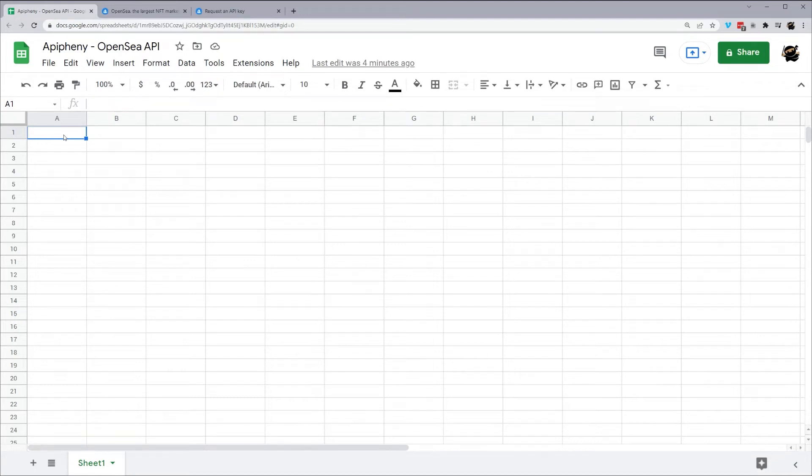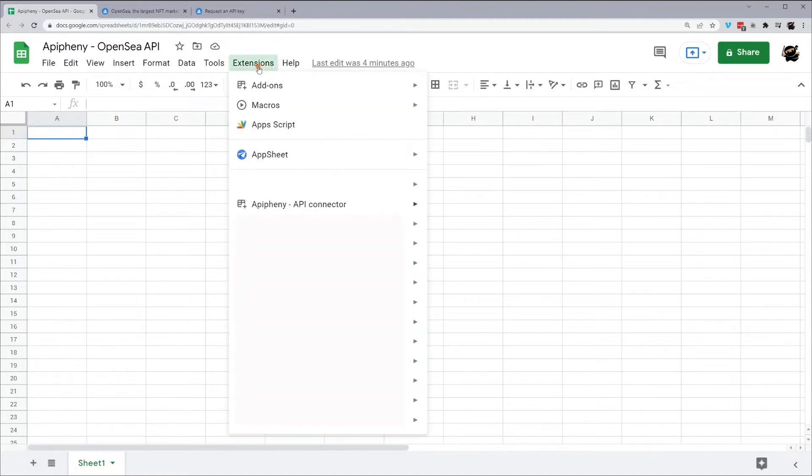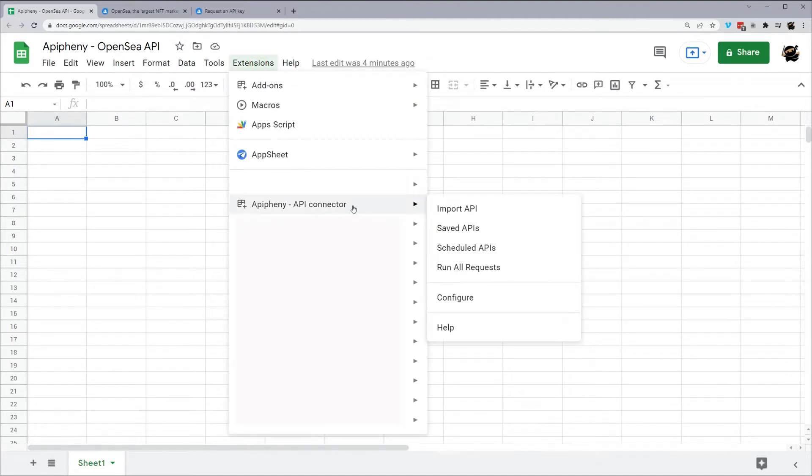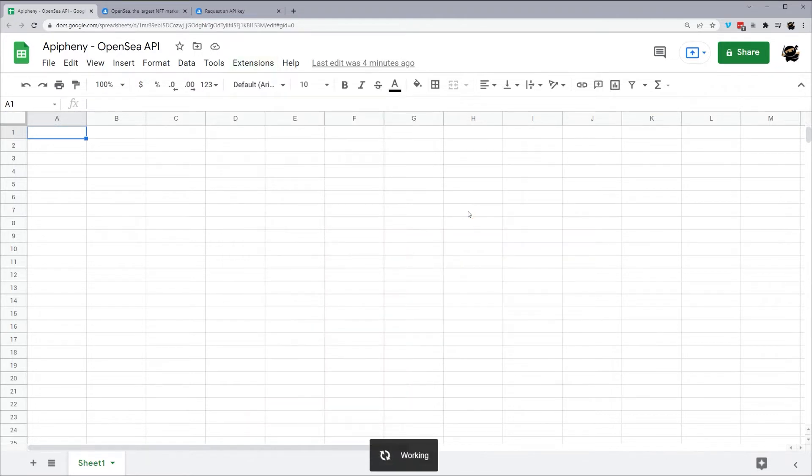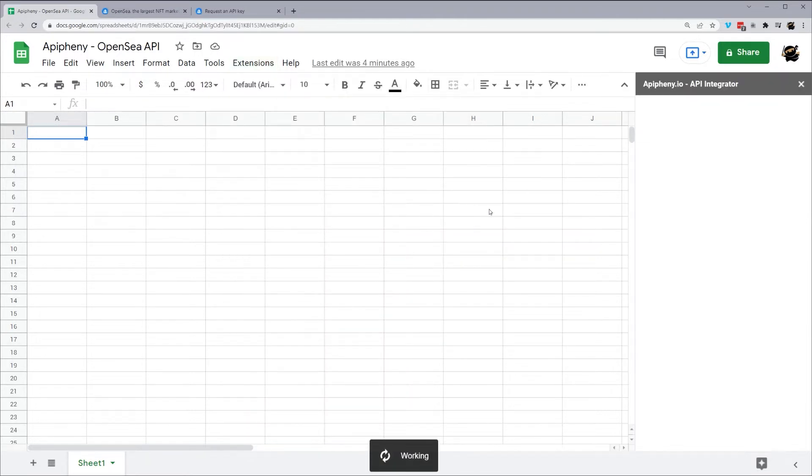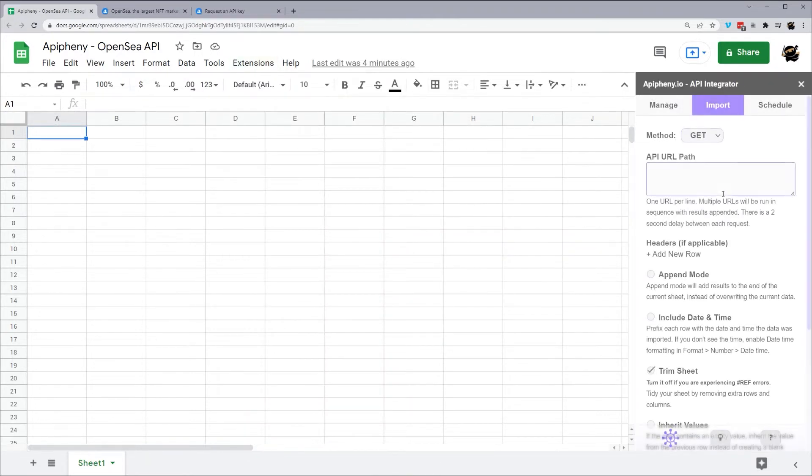Hey everyone, today I'm going to show you how to use the OpenSea API using the Epiphany add-on. So when you have the Epiphany add-on installed, go ahead and go to Extensions, Epiphany, and then click on Import API. When the sidebar pulls up, what we're looking at is filling in this API URL path field.